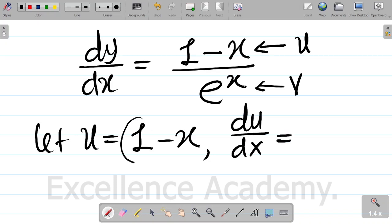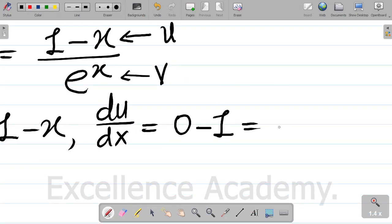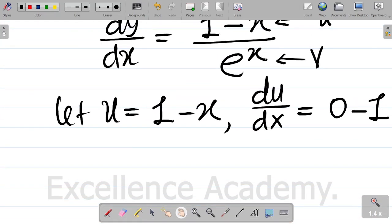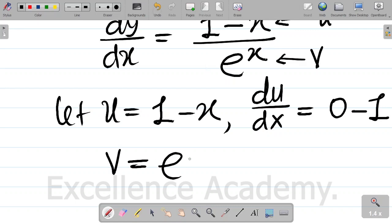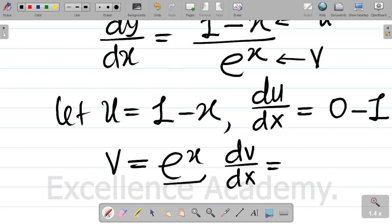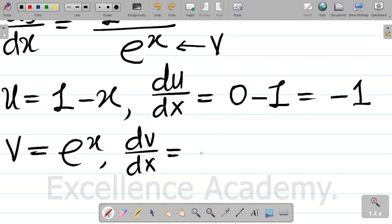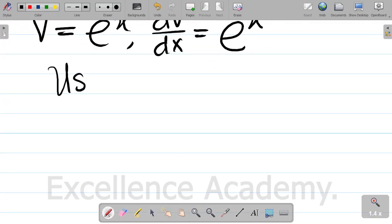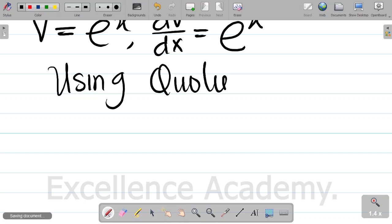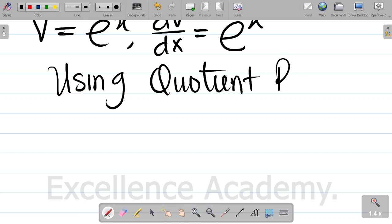So du dx is equal to negative 1. For v, v is equal to exponential x. Differentiating v with respect to x gives dv dx equal to exponential x. At this point we can now apply the quotient rule, because u and v are dividing.